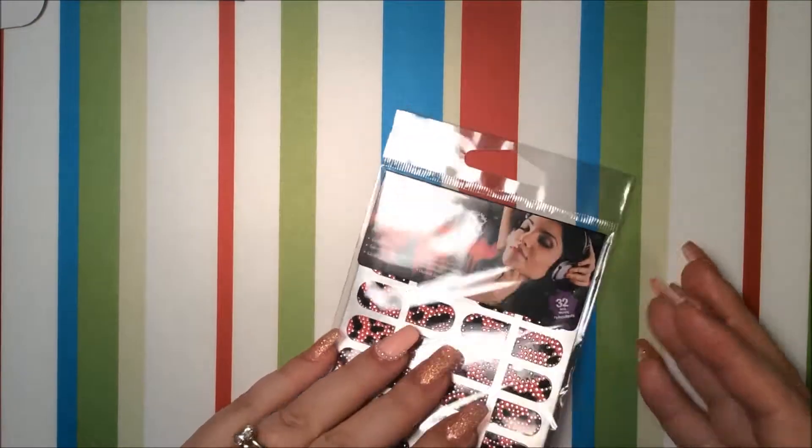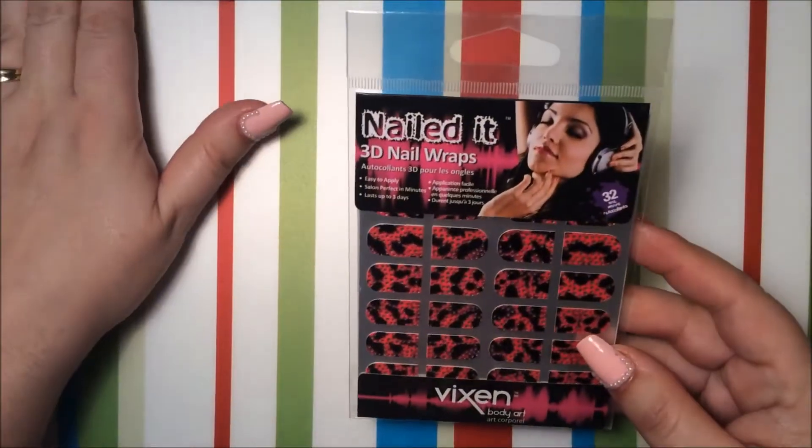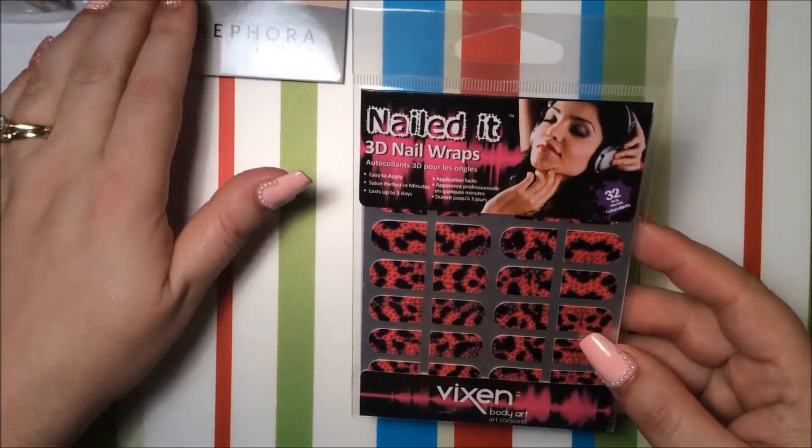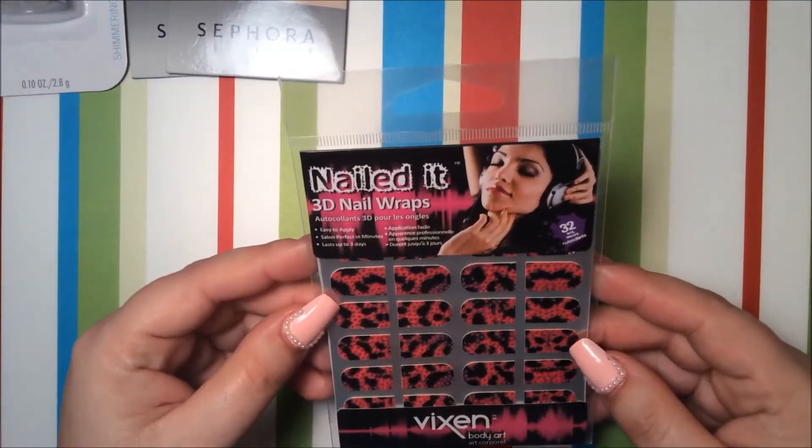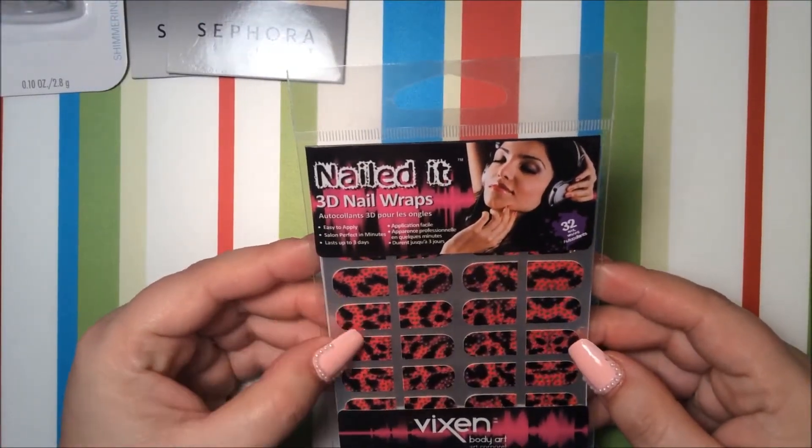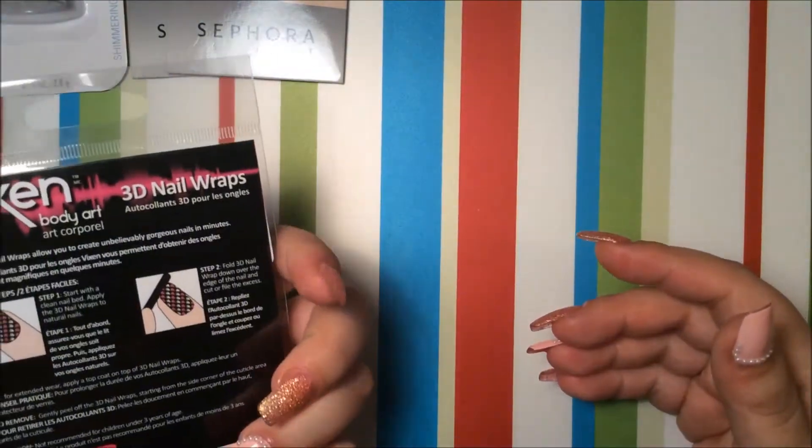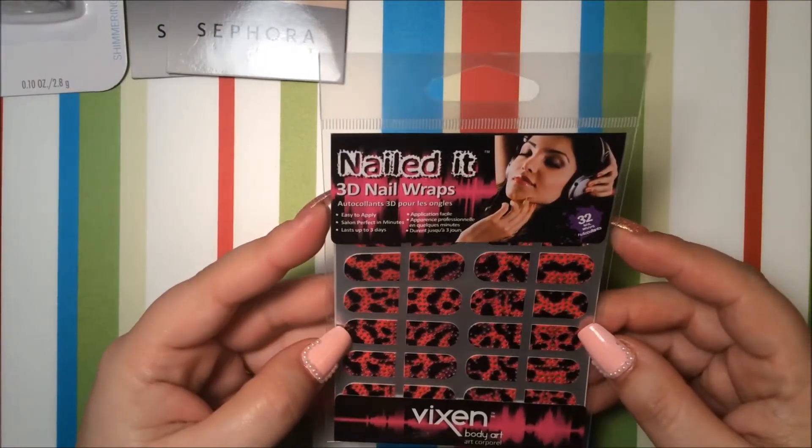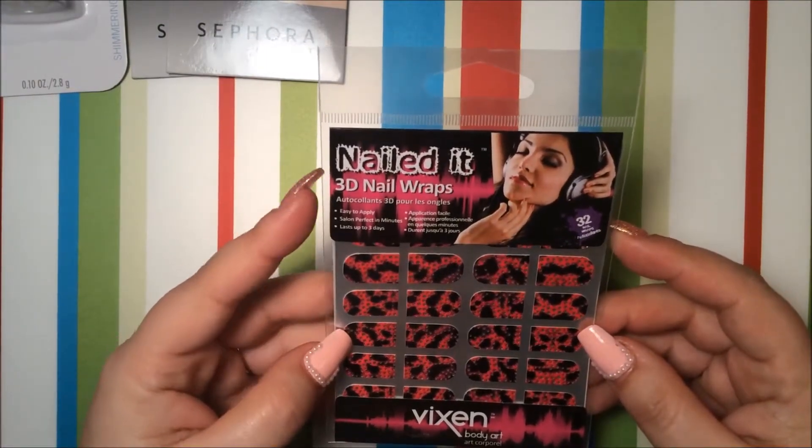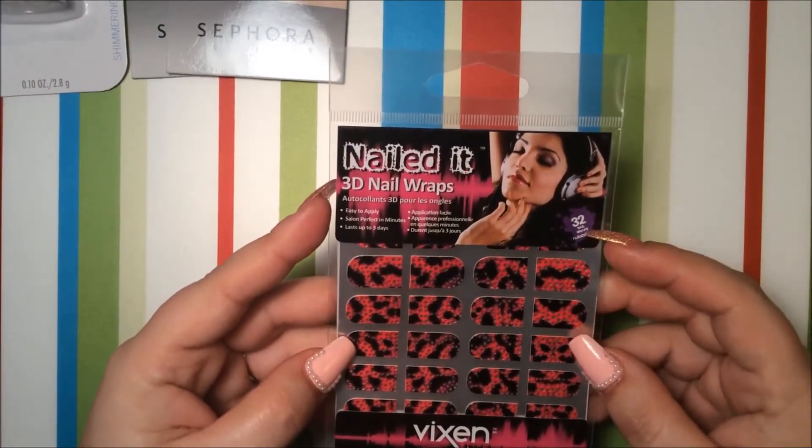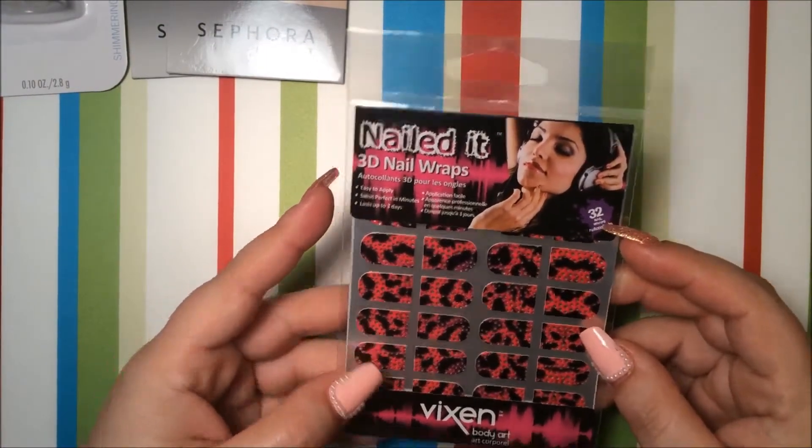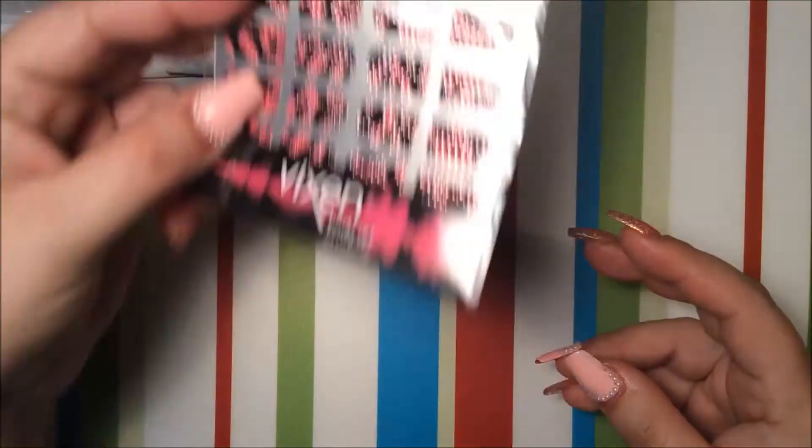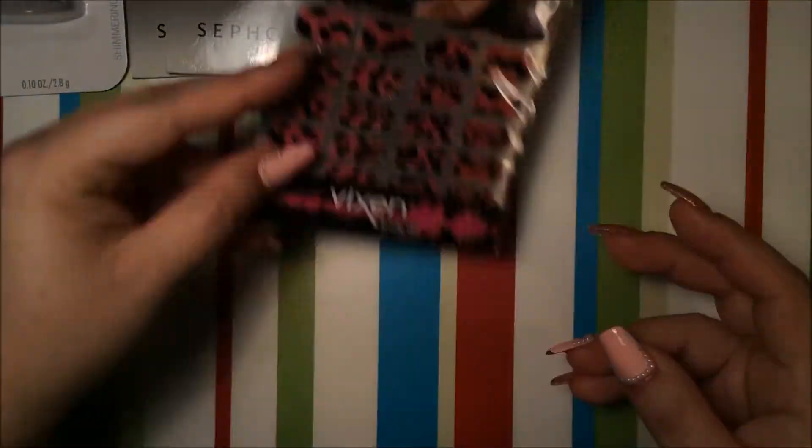The next thing I got was these stickers here and I got these from my dollar store and I paid $1.25 for them and they're 3D and there's 32 of them. So I'll be giving this away too.